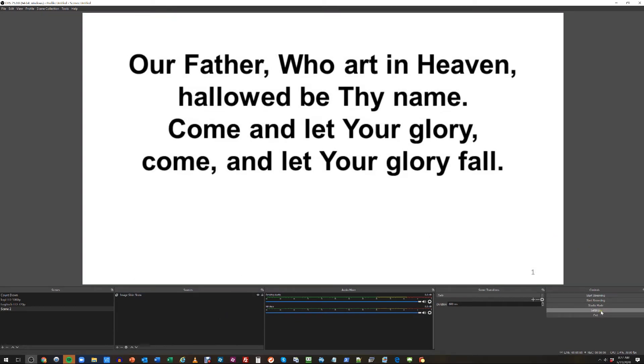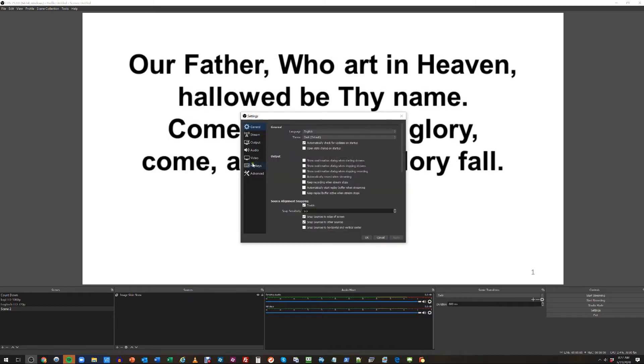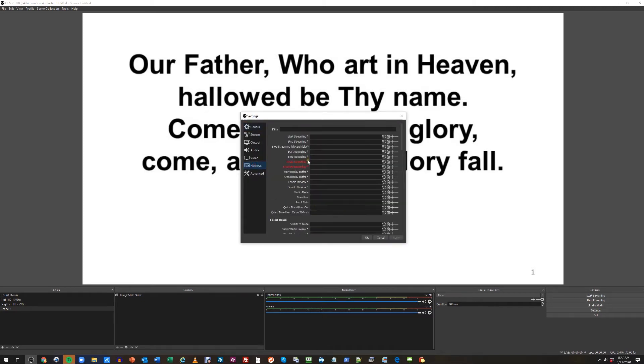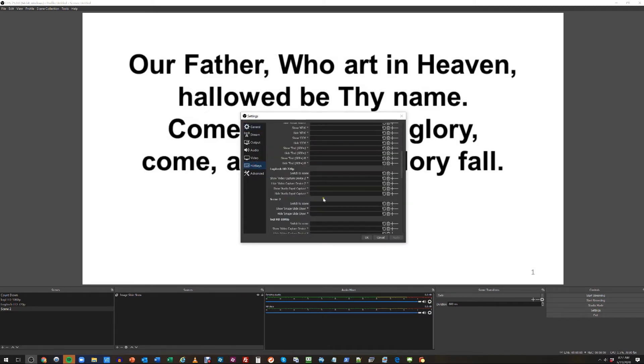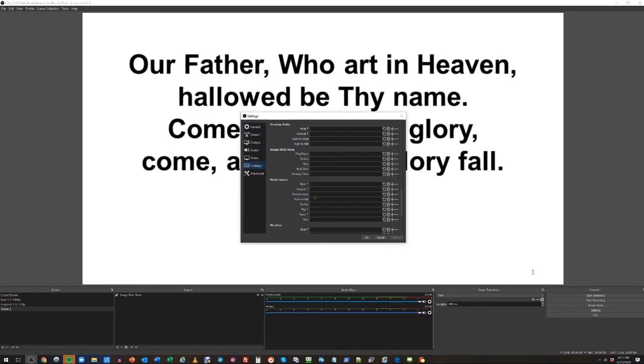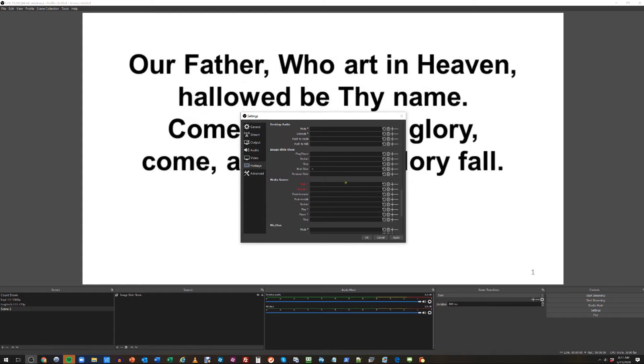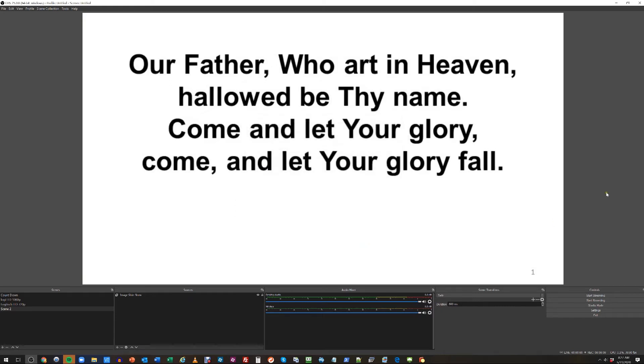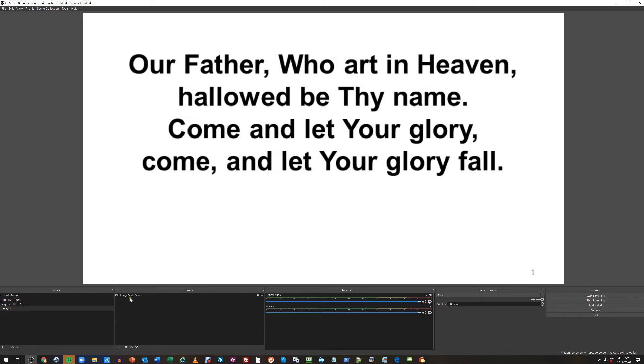From here, go into settings and make sure that our hotkeys are set. We'll scroll down to image slideshow. The next slide will be the plus icon, which is also the equals on your keyboard. Previous slide will be the minus. Go ahead and click apply, OK.